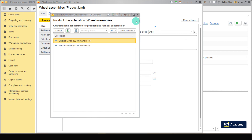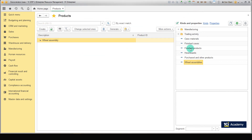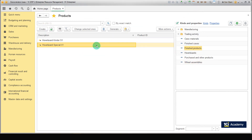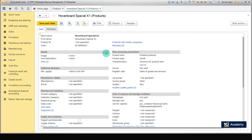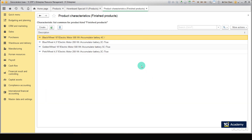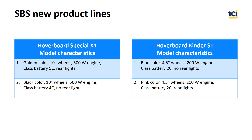Now let's open the characteristics for Hoverboard Special X1 and Kinder S1. You can see that the two items have identical lists, since they share a common product kind with characteristics common to these kind of products. Here you can also view the warehouse balance by characteristics, which will be covered in future lessons. In this lesson, we reviewed characteristics and prepared the products we need to create bills of resources.